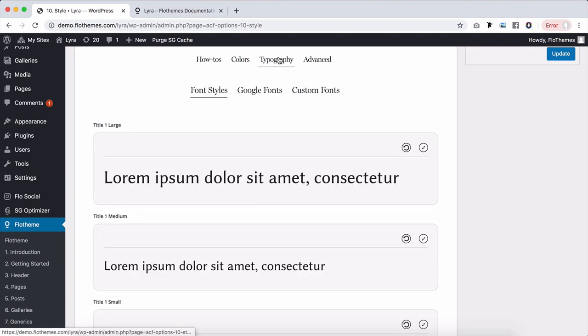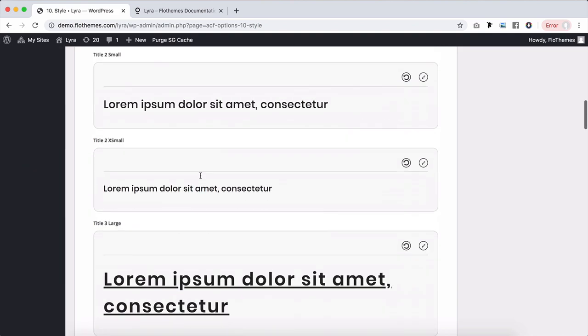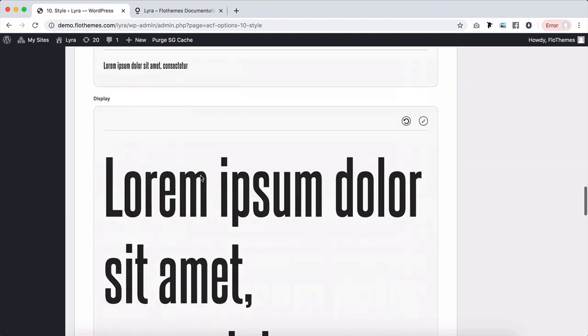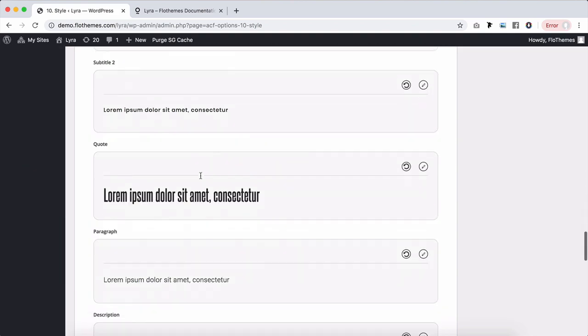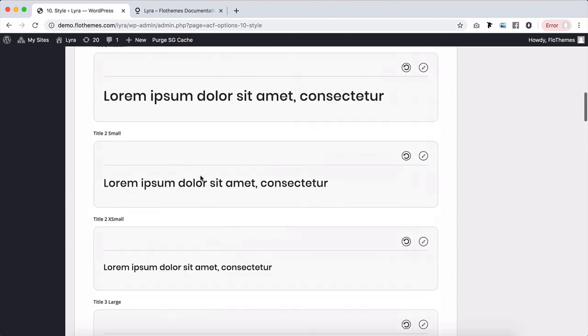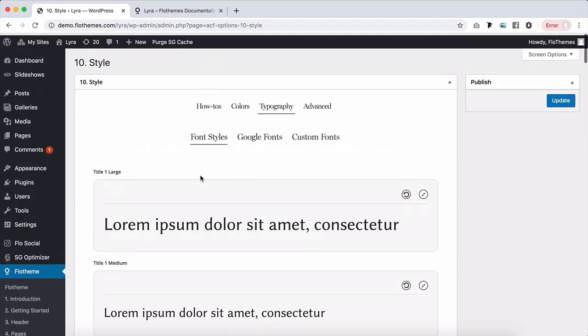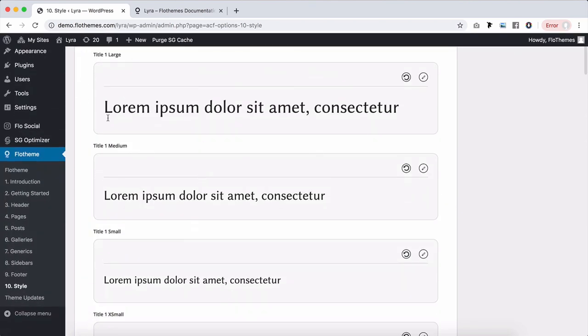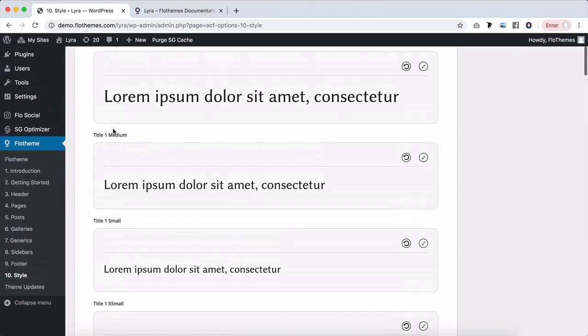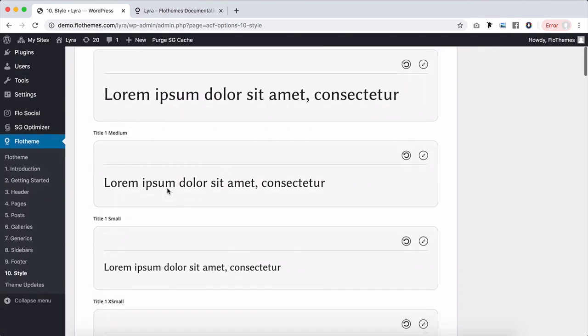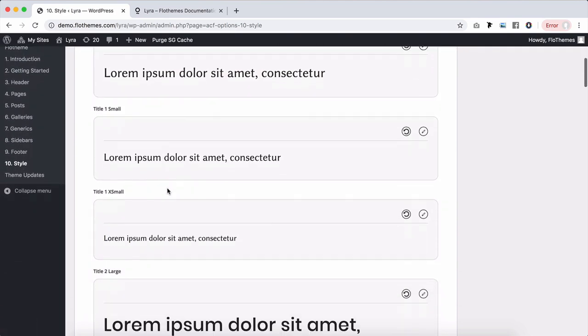In terms of typography, you'll find a whole list of titles, subtitles, headings, and different styles. For example, for title one, you have four different versions of style: style one large, medium, small, extra small.